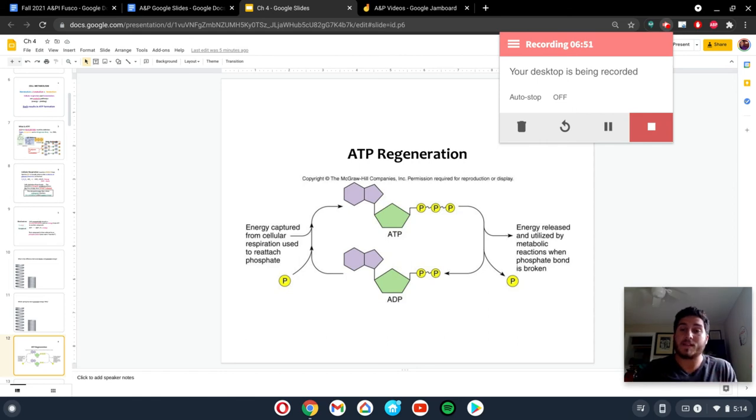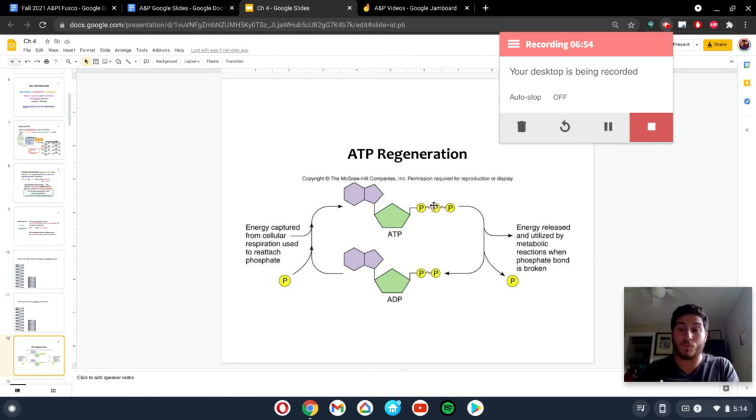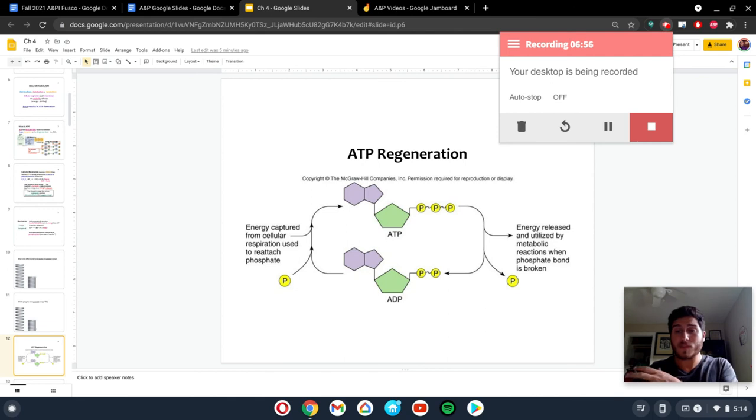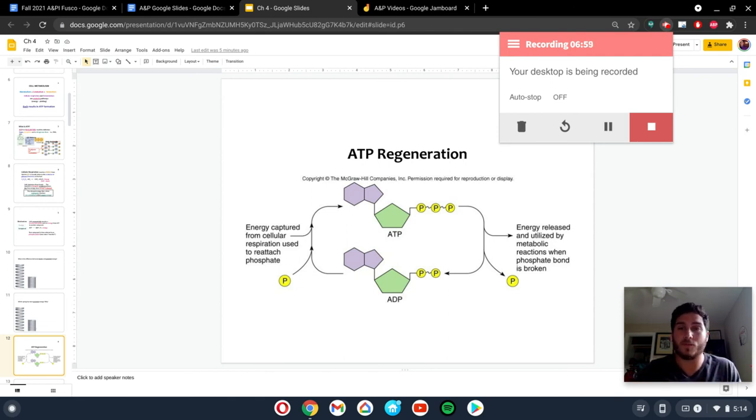So that is ATP regeneration. What it's used for, what it is, how do we make it? How do we break it down? So on and so forth. If you have any questions, just let me know.